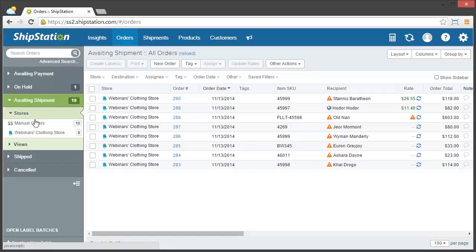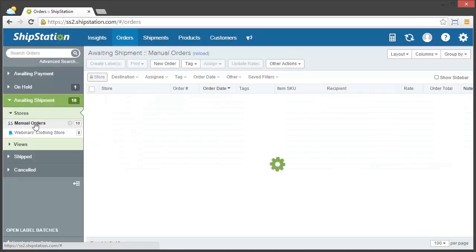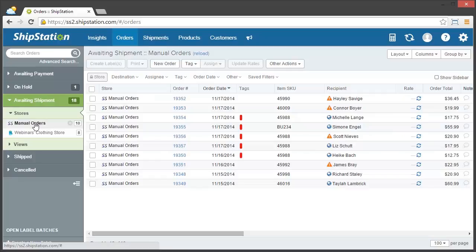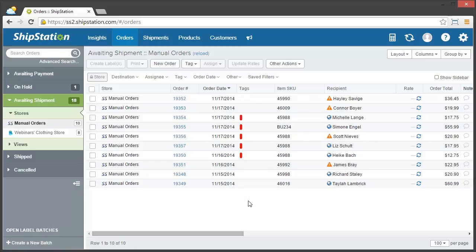And then we can go into our stores, manual orders, and then here you can see we have all of our manual orders in our store. So that's it. Now you've imported your orders via a CSV file into ShipStation.